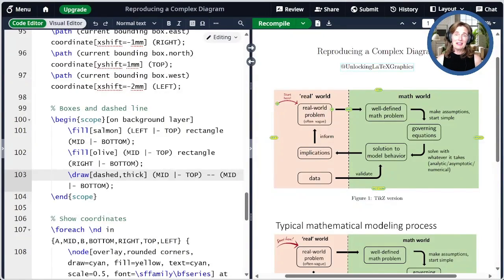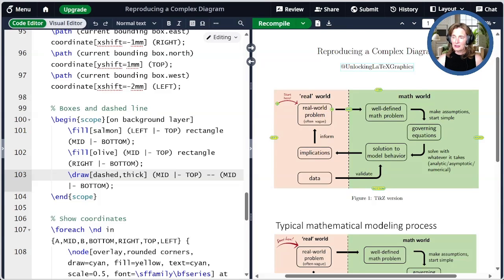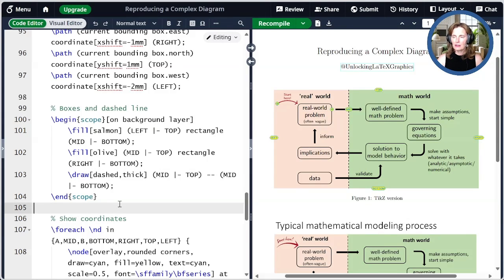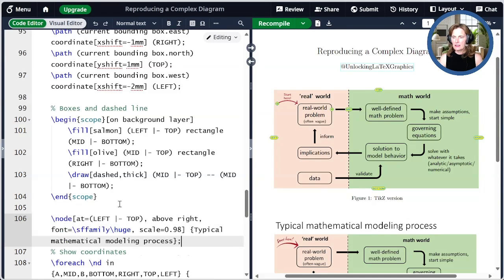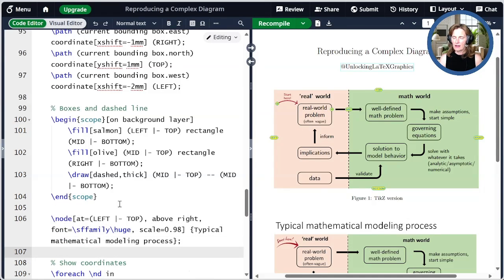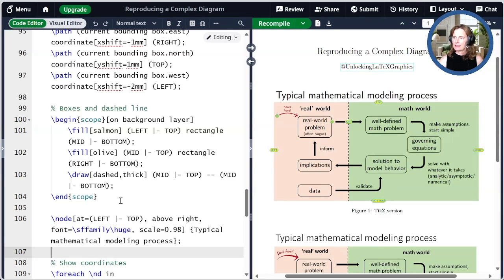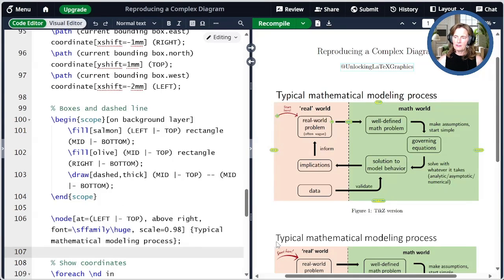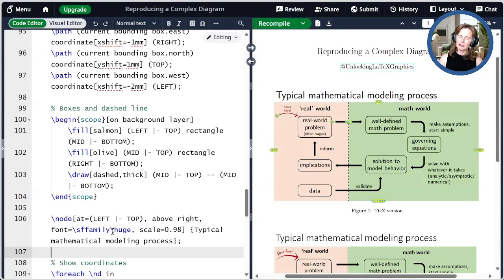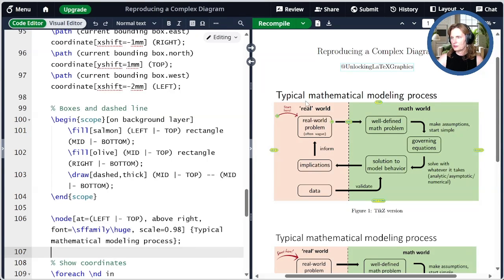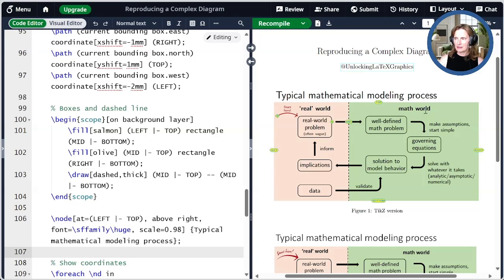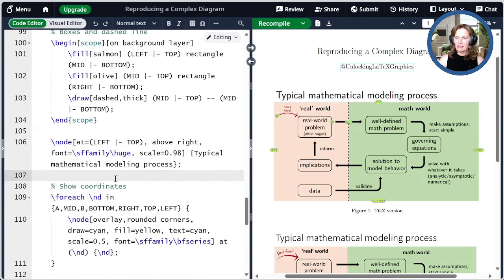The last step is adding the title. Let me go ahead and do that. It's only a single node. So I will avoid scrolling up and down to create a special style for that. Let me paste our final node here. We're going to do it at the left top and be above right of that. We're going to make it a huge font that is like a little bit too big. So I'm scaling it to 98% of huge. And then I have typical mathematical modeling process. So we're almost done.